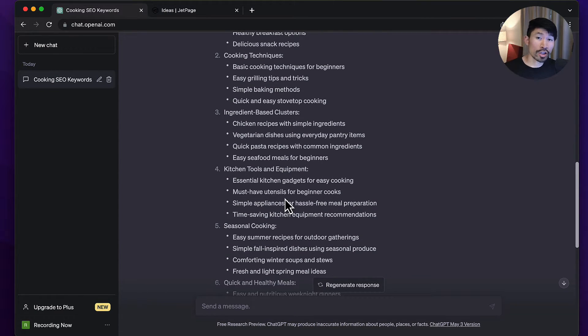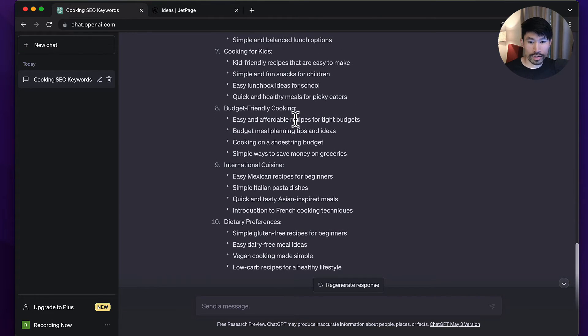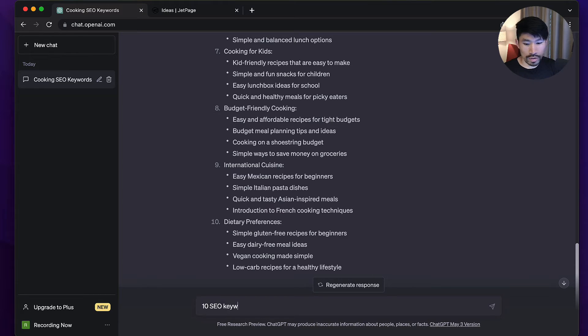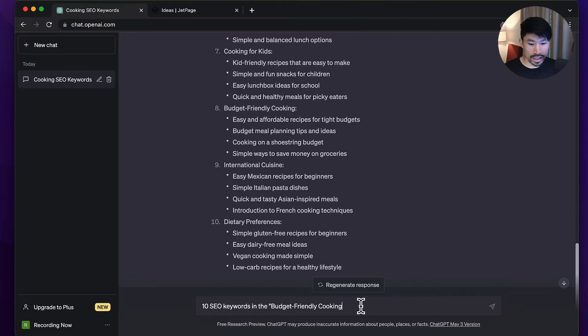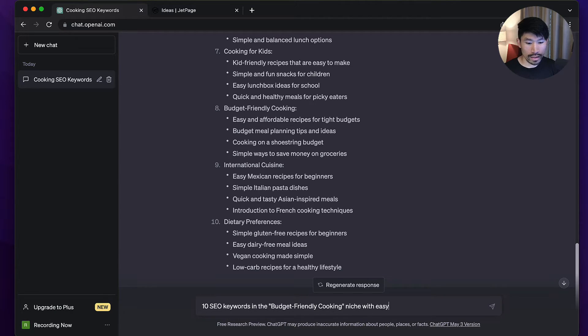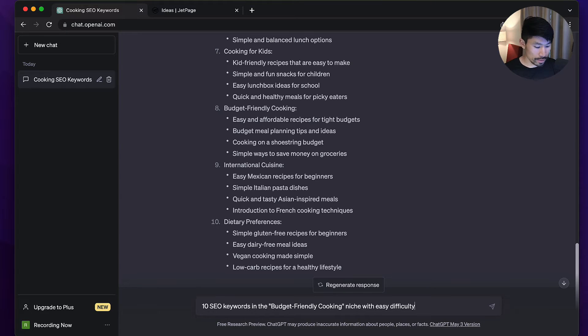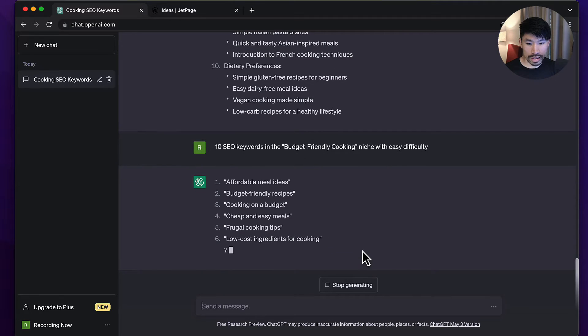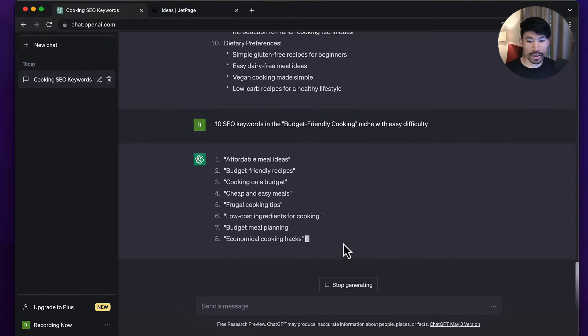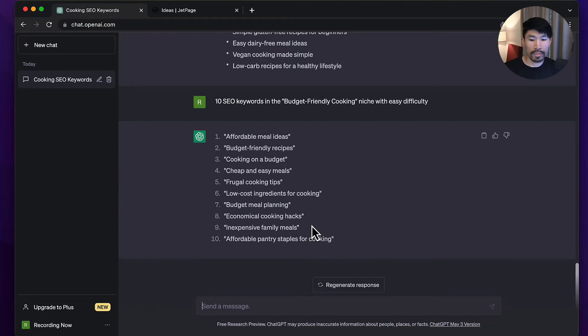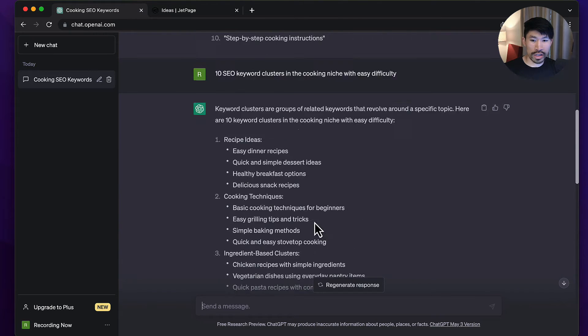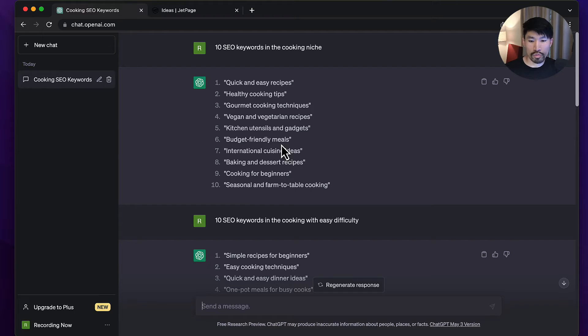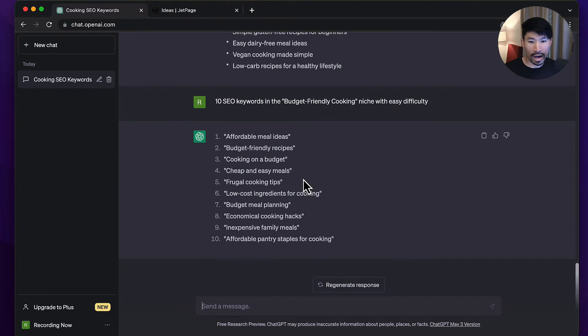I like the idea of budget-friendly cooking. I can take that same prompt and do '10 SEO keywords in the budget-friendly cooking niche with easy difficulty.' As you can see here we're coming up with some pretty good ideas. This is getting a lot more focused. When I just said 10 SEO keywords in the cooking niche, it was so broad and just isn't as focused as going through this process.